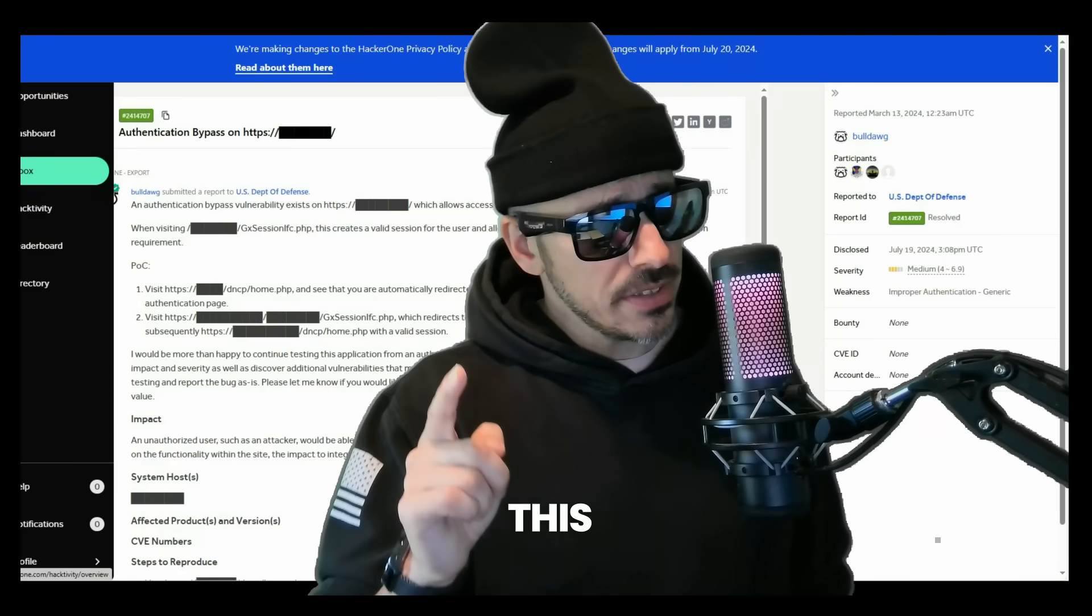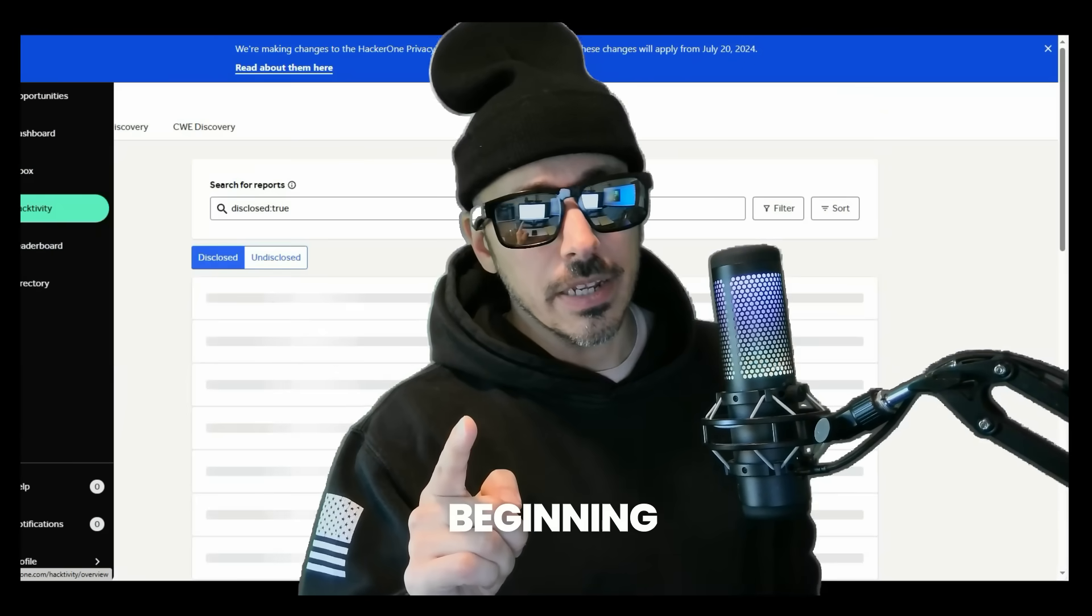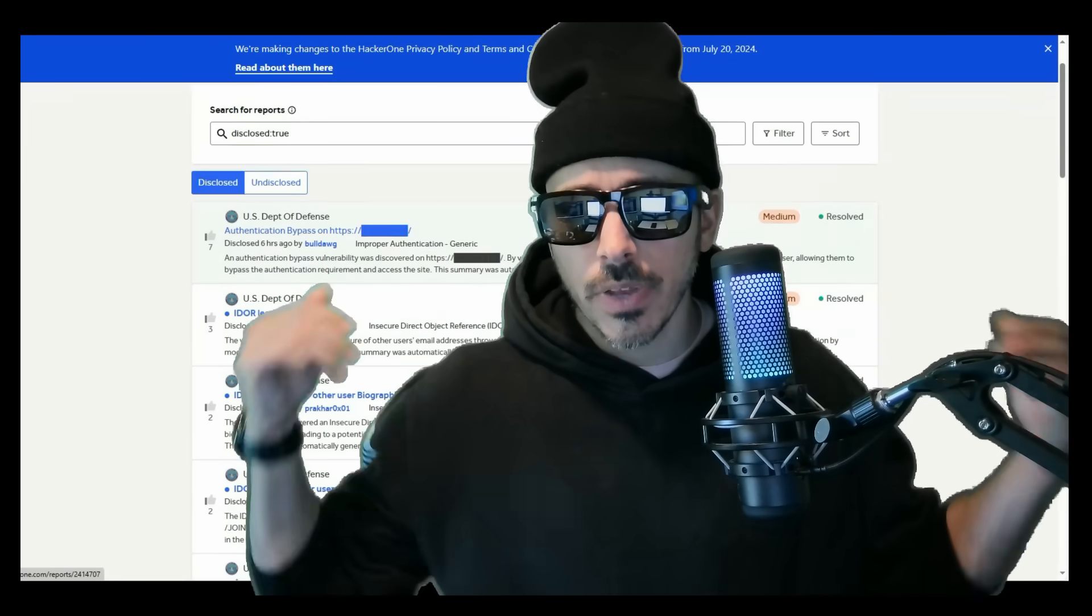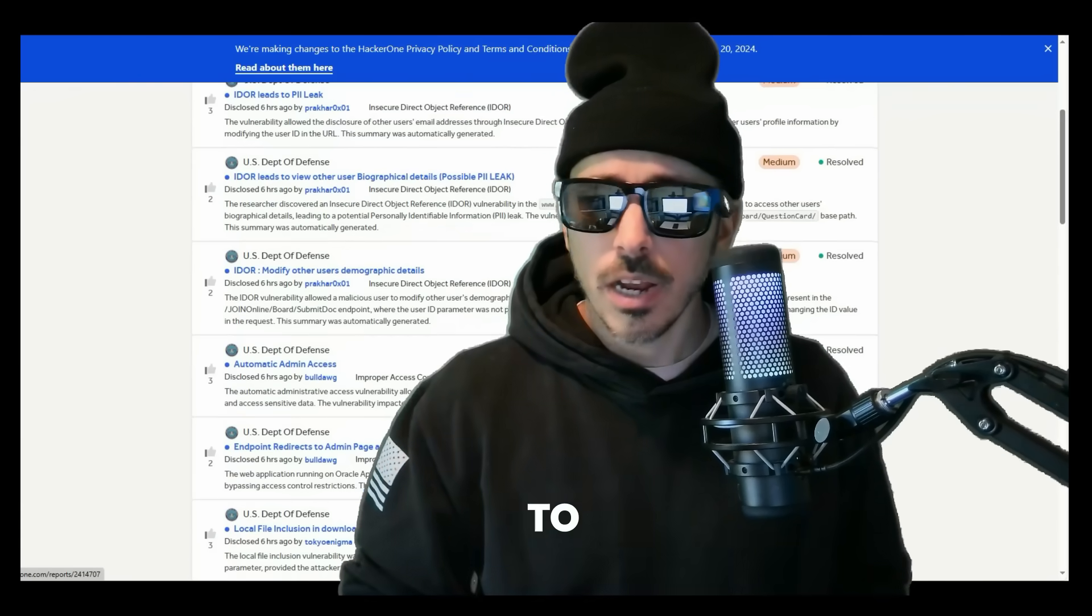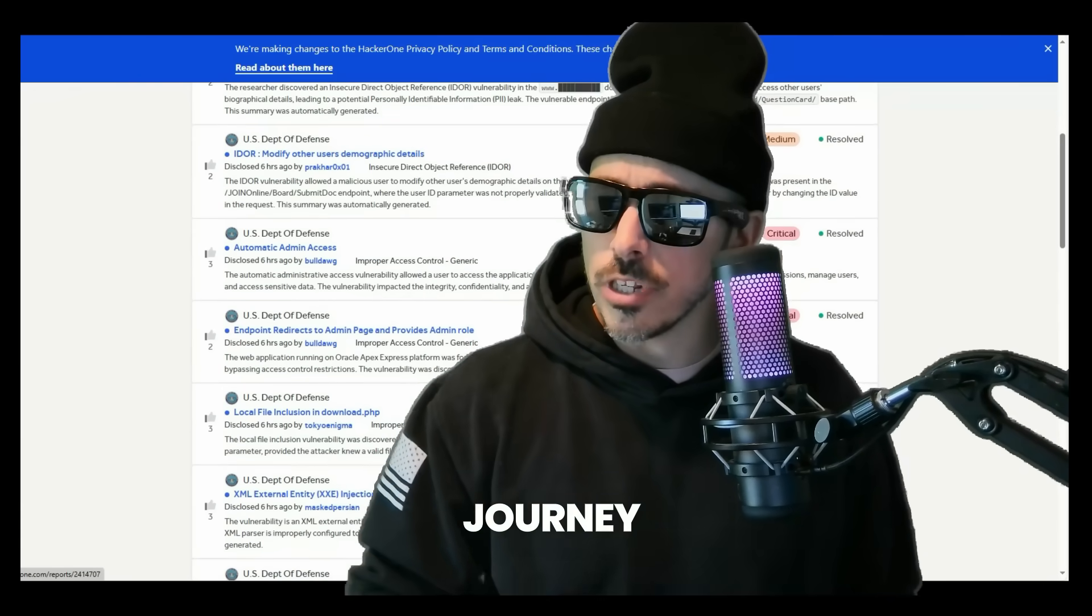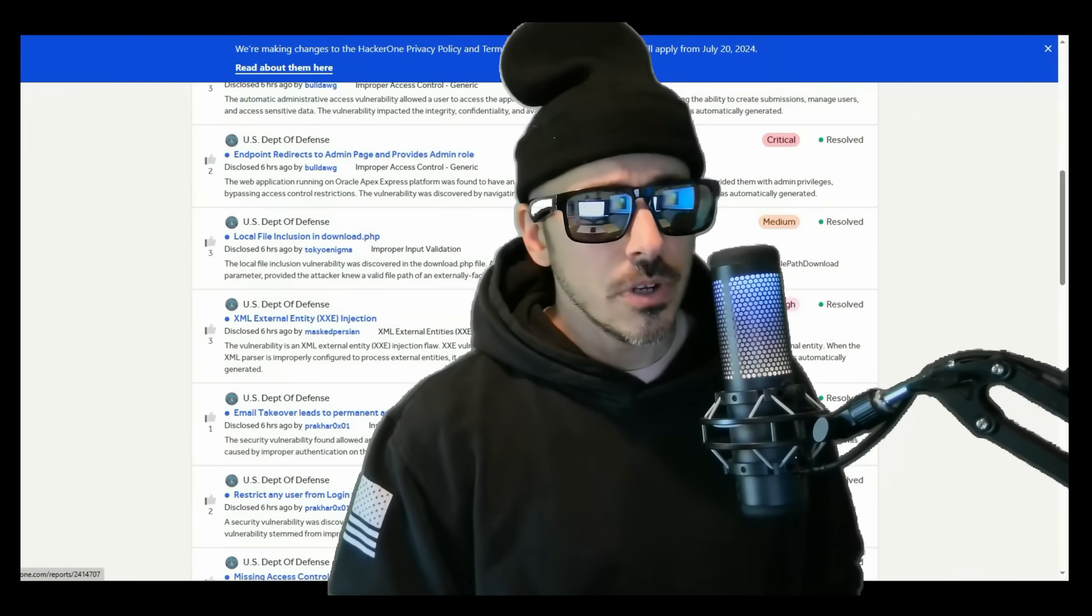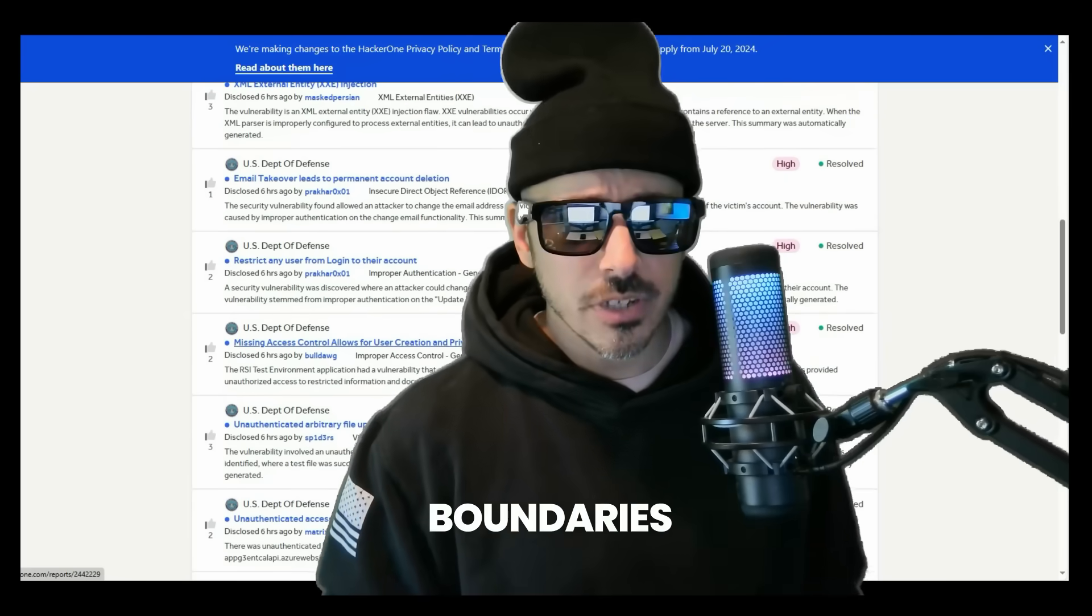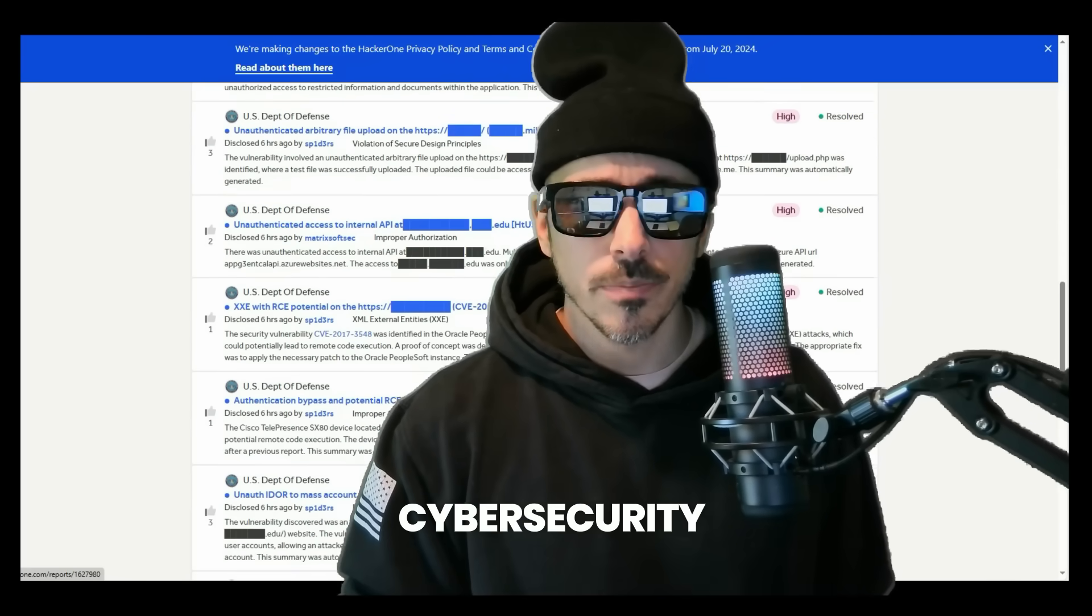And this is just the beginning. So thanks for watching and join me if you dare on this journey and let's continue to push the boundaries of what's possible in cybersecurity.